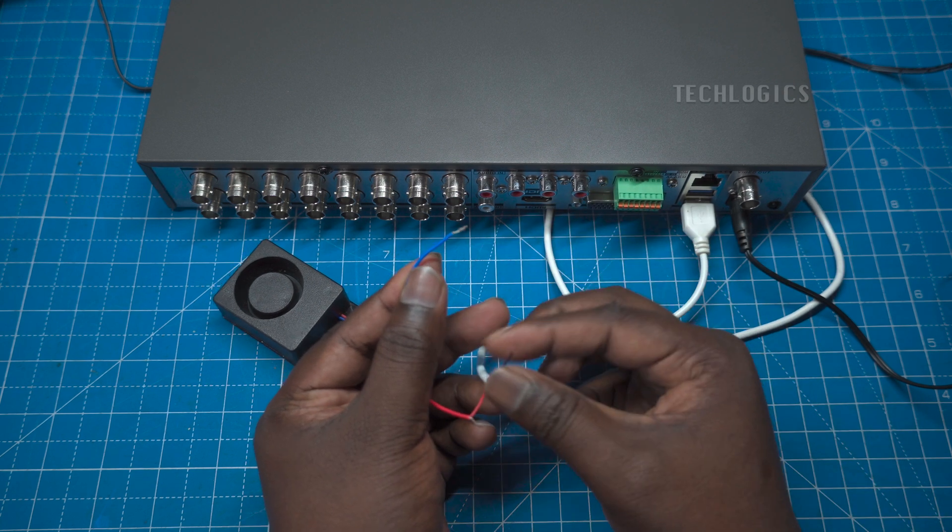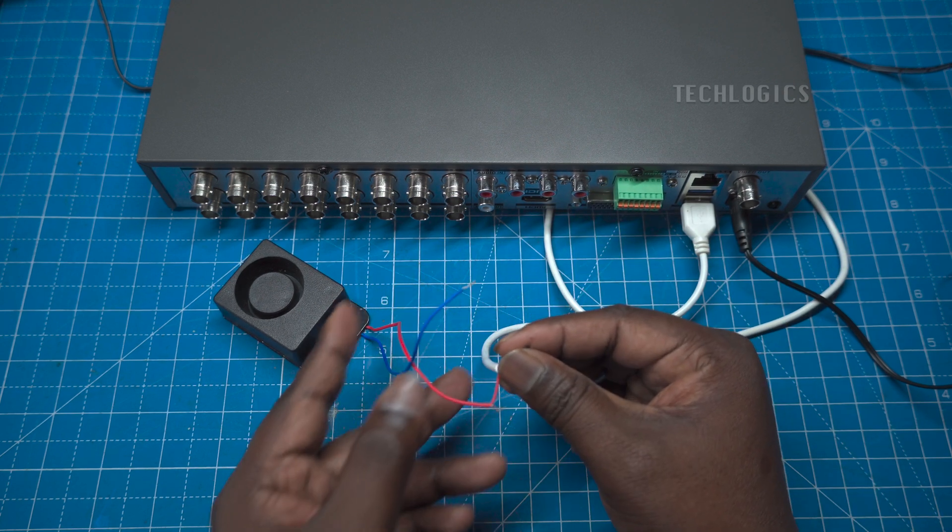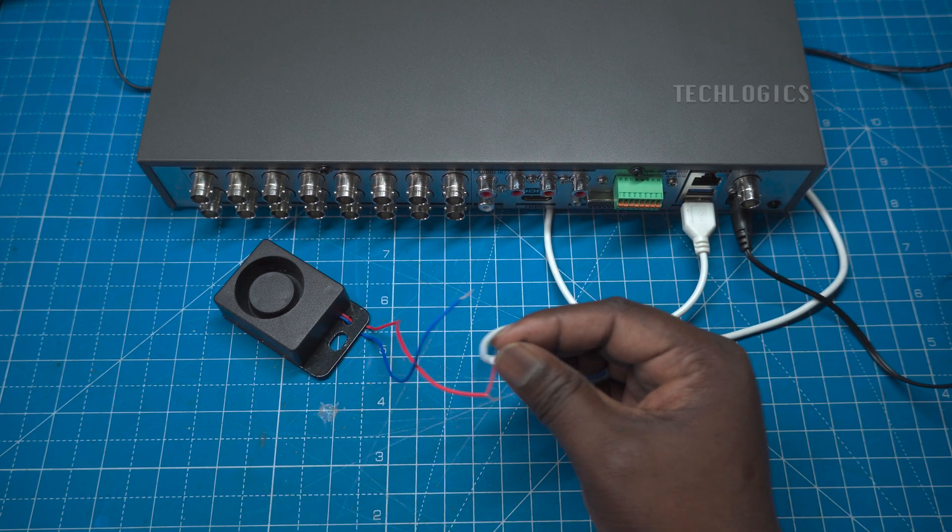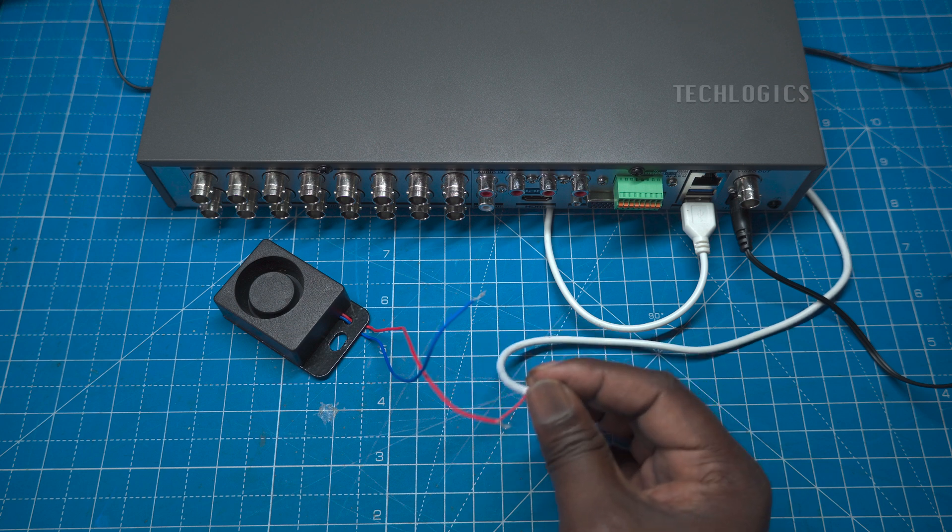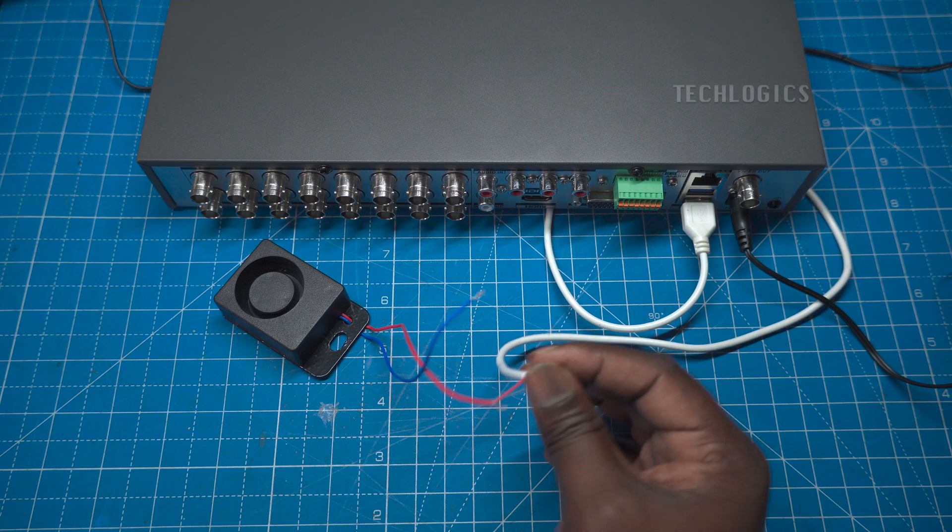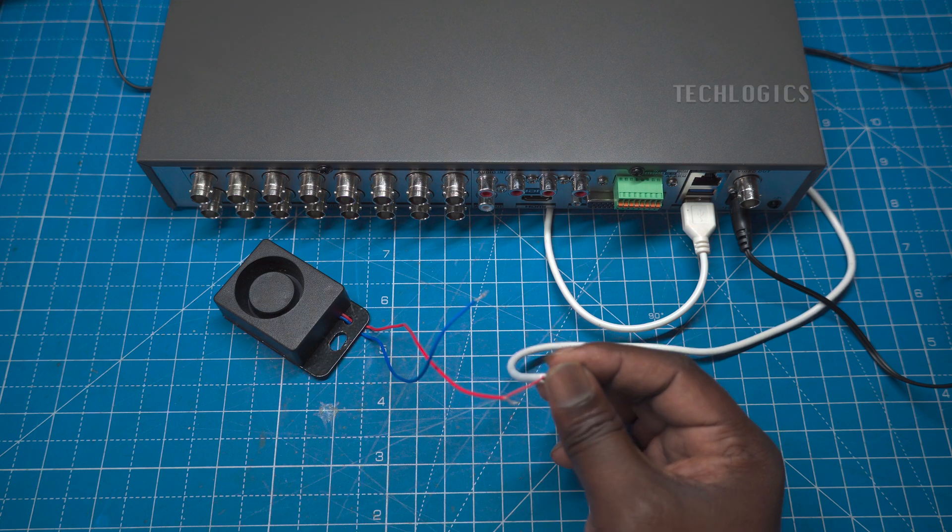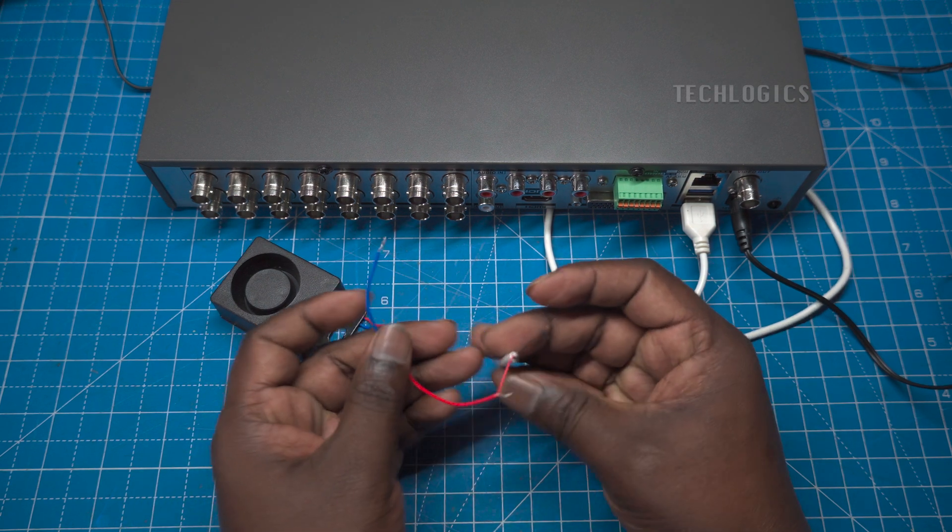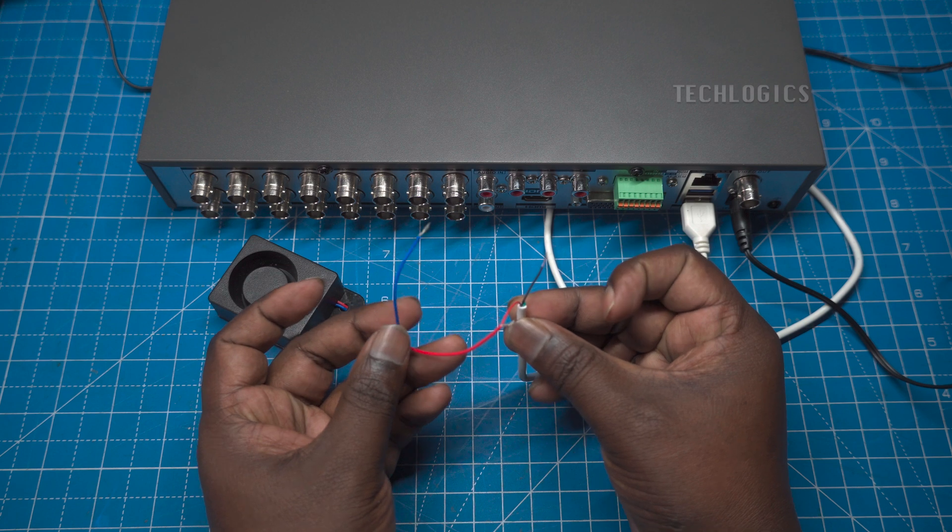If the siren is producing sound as expected, disconnect the negative wire from the siren. Secure the USB negative wire with insulation tape to prevent any short circuits.